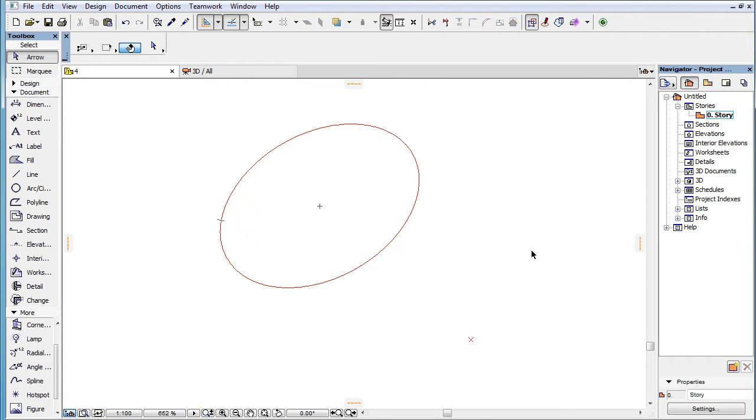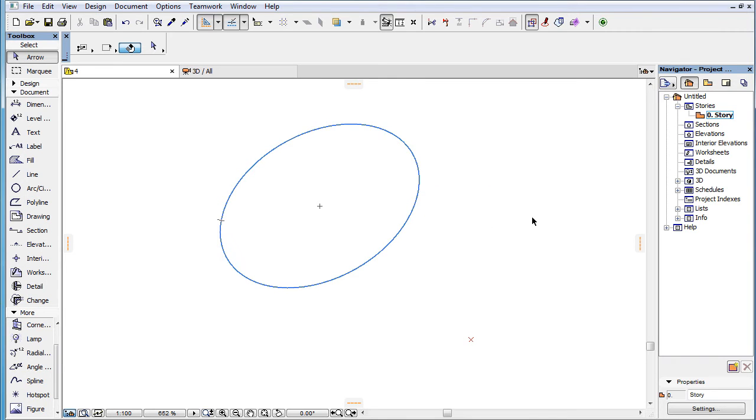When you mark only an ellipse as a Snap Reference, no temporary Snap Guides are offered by ARCHICAD.